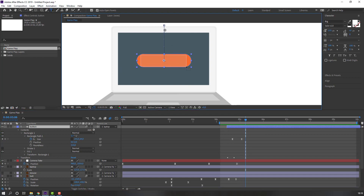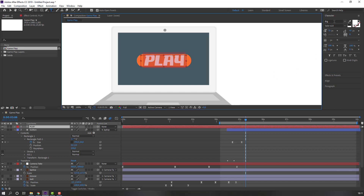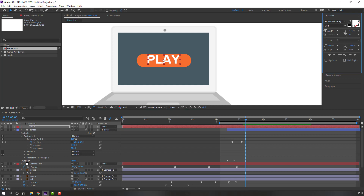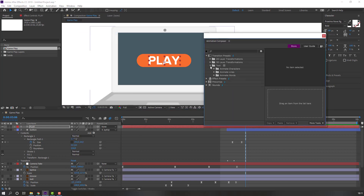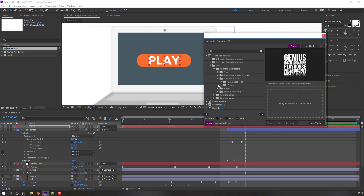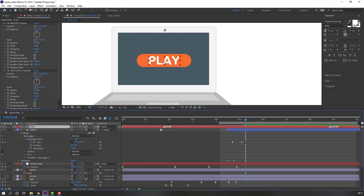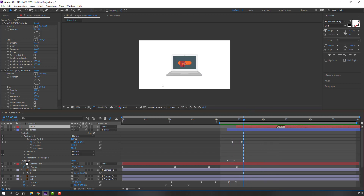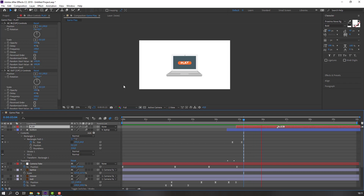Go to text and create a 'Play' text layer. Go to Character and change the font scale. Go to Window, open Animation Composer. Open the text animation, select animate characters, position, scale, overshoot, and apply it to this button.